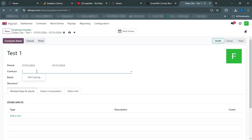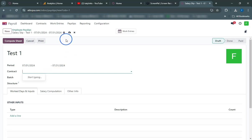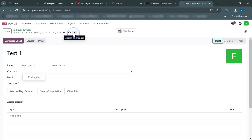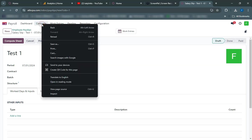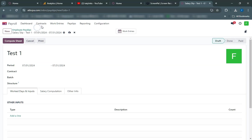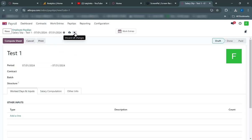The final step is to pay the amount to the employee. In the Payslip record, click on the Register Payment button. Enter the payment details such as Payment Date and Journal. Click Validate.